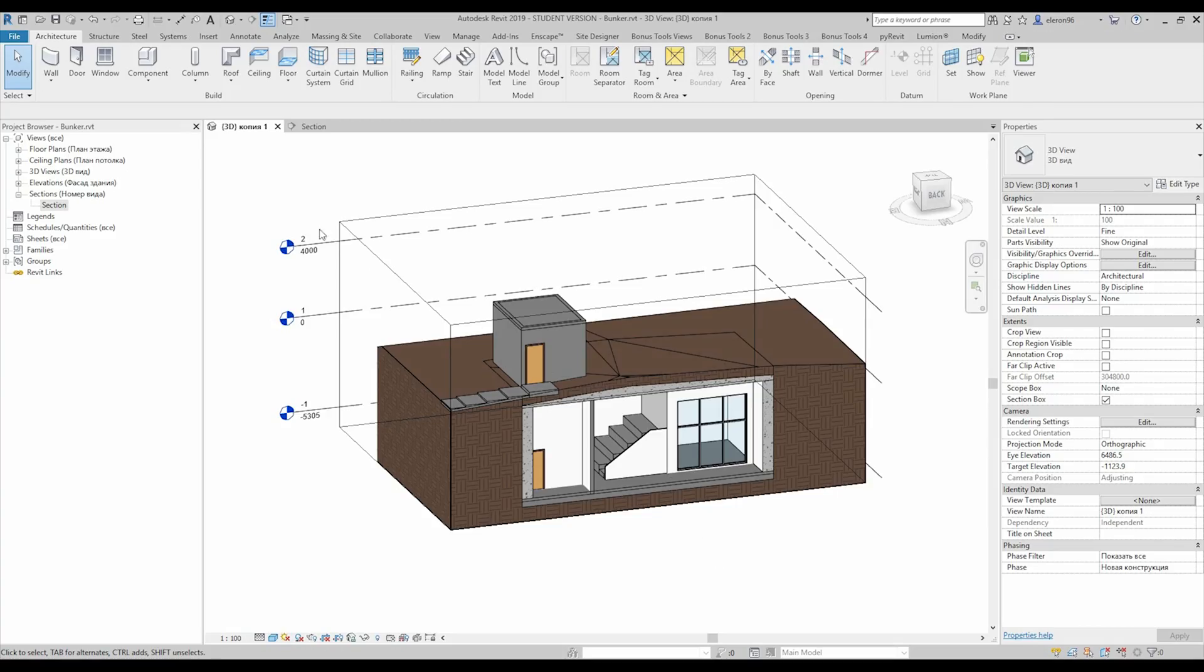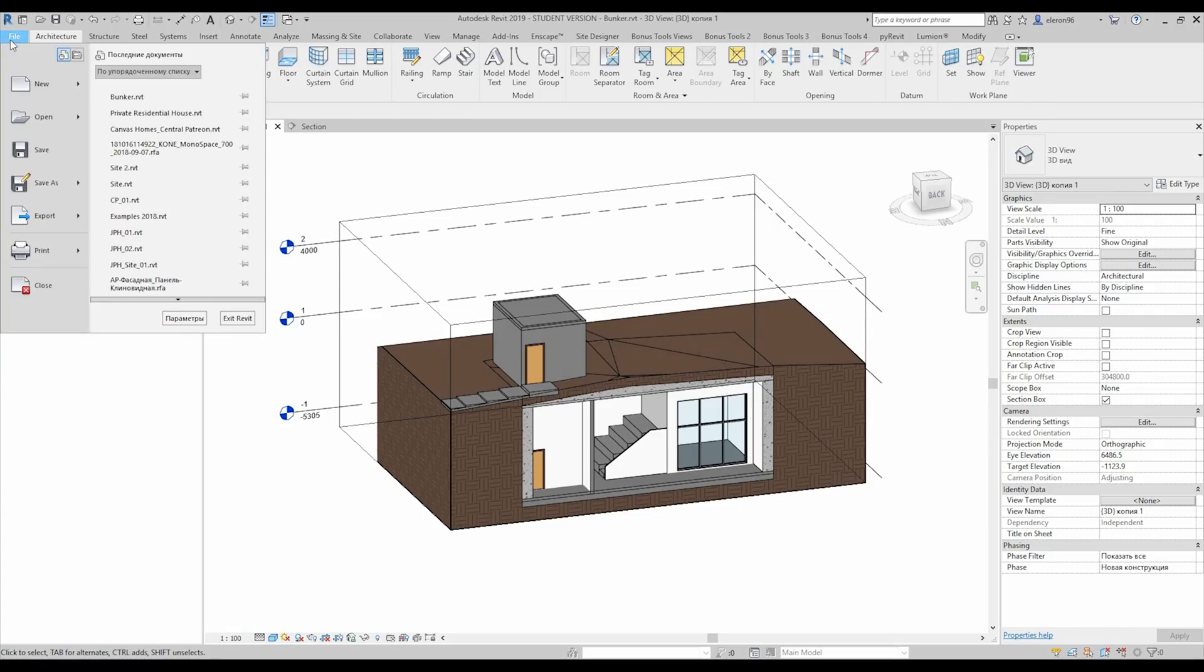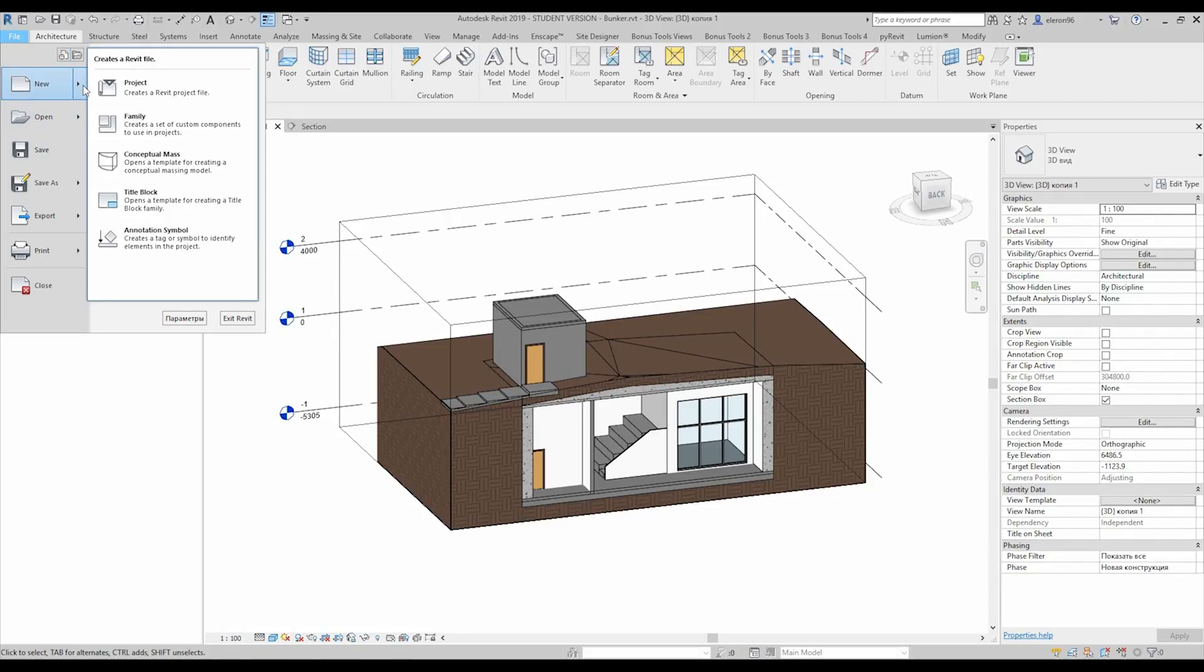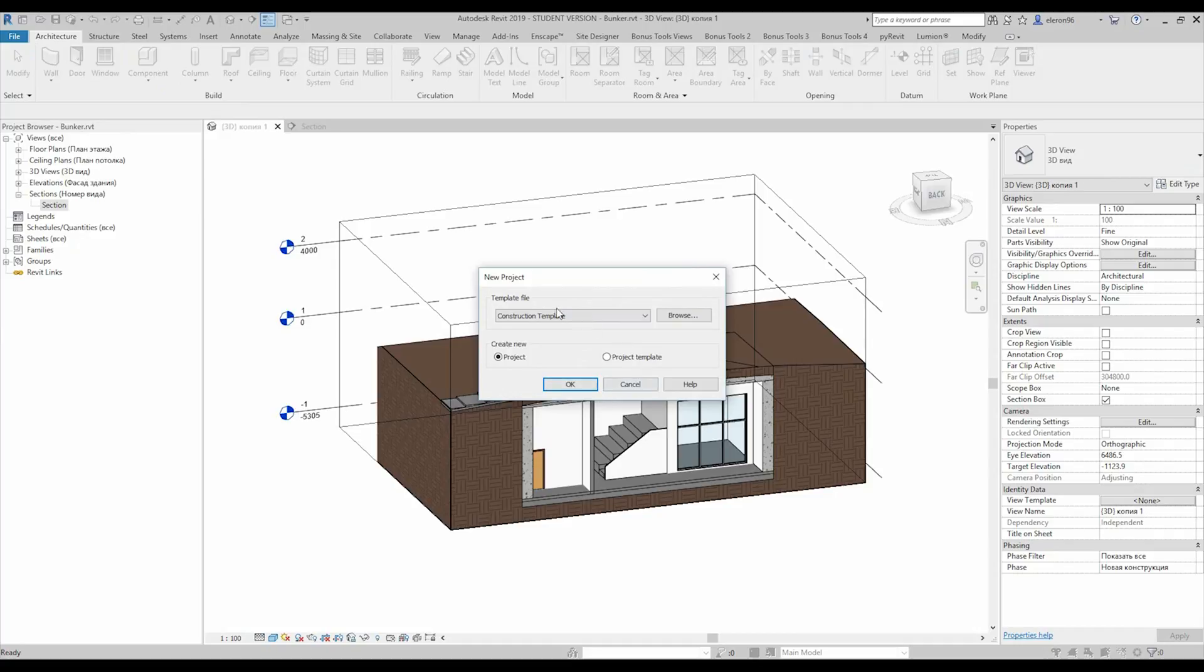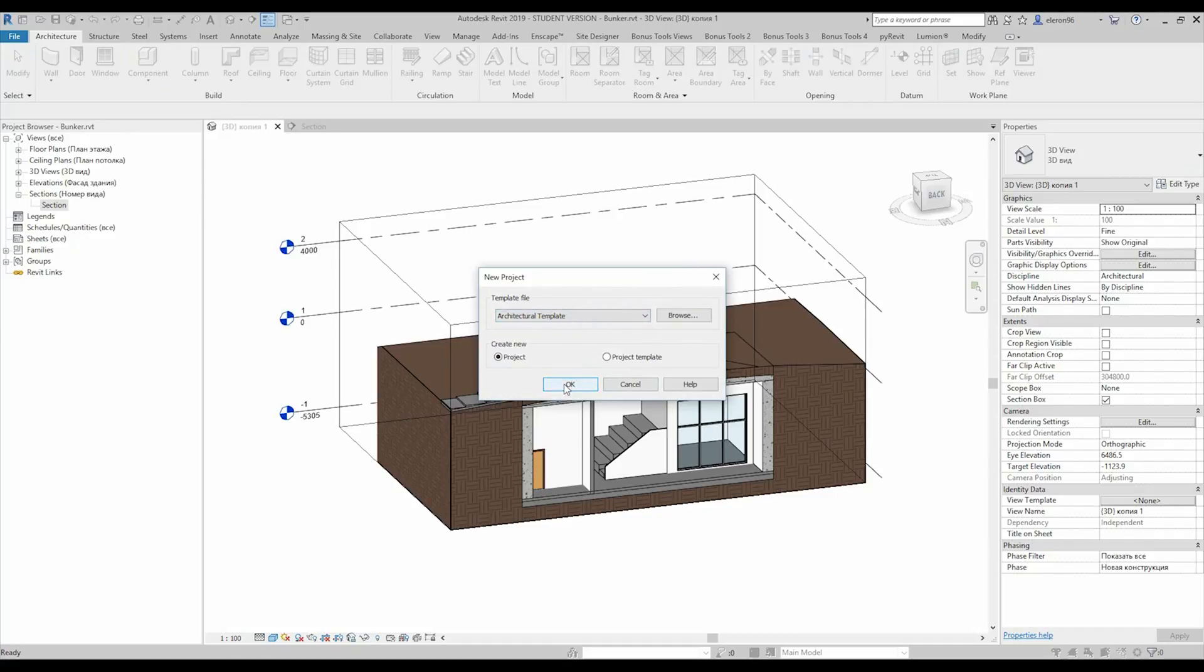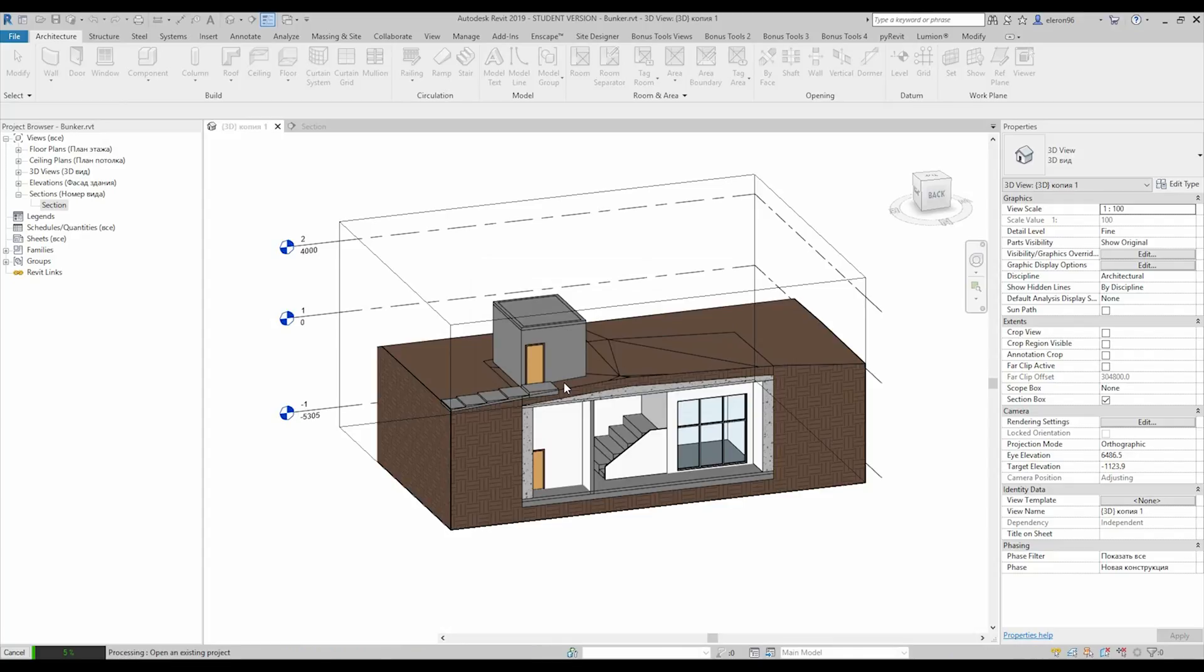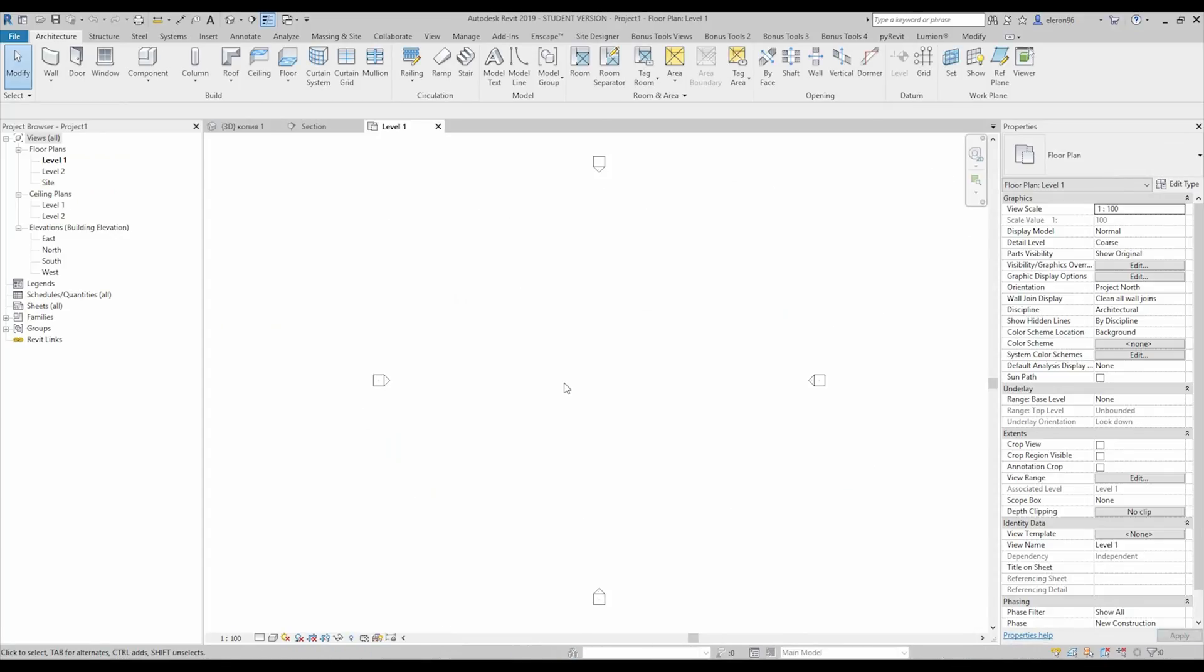So let's create our new project. Let's go to the file or if you just open your Revit, just go and create new project. I will choose the architecture template, I don't need any special things. Let's go to the inside of the project. And here we are.